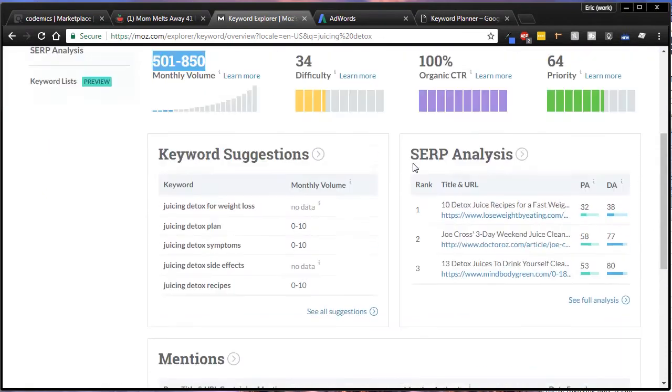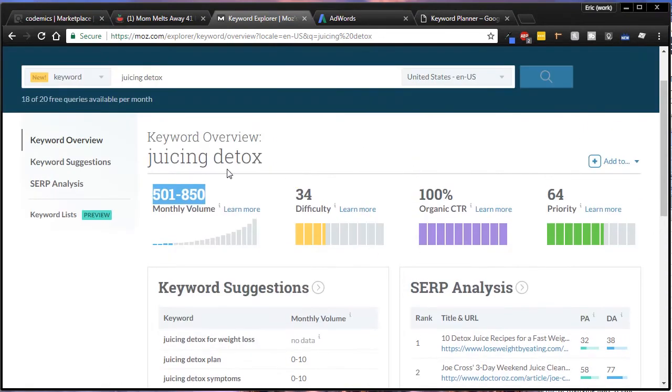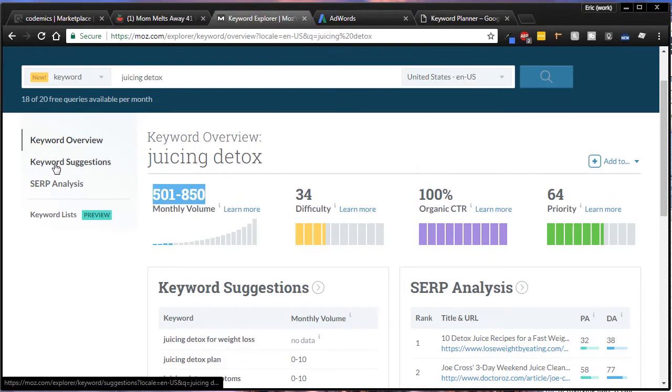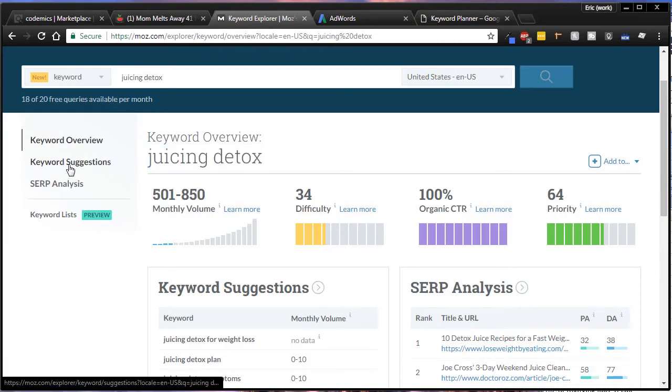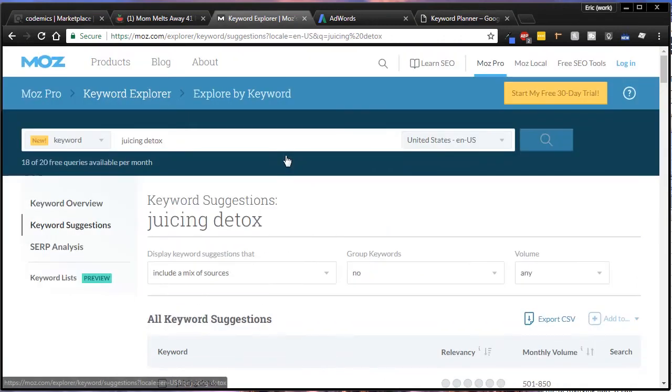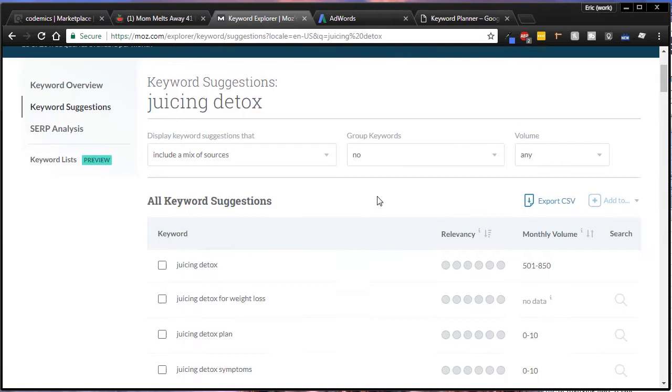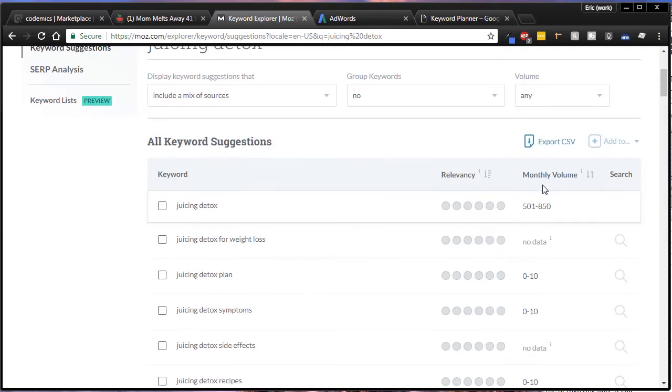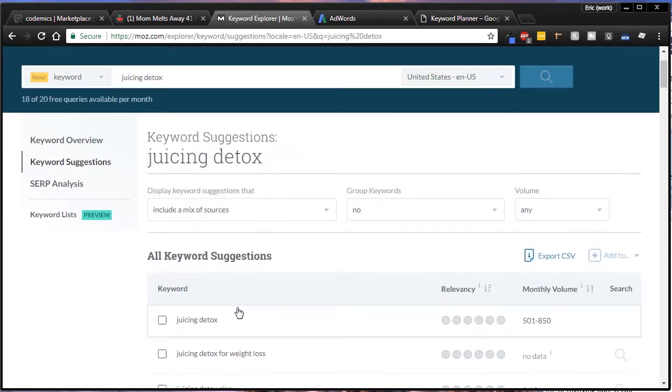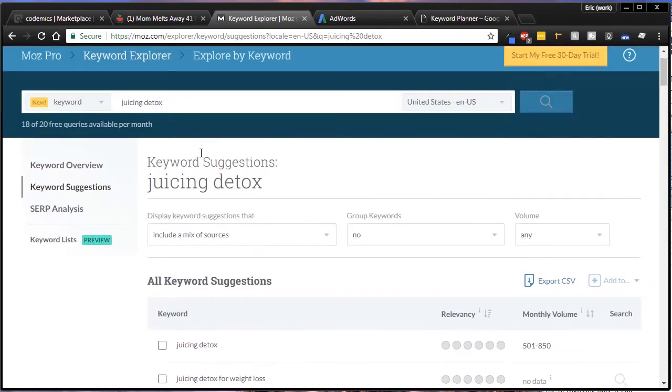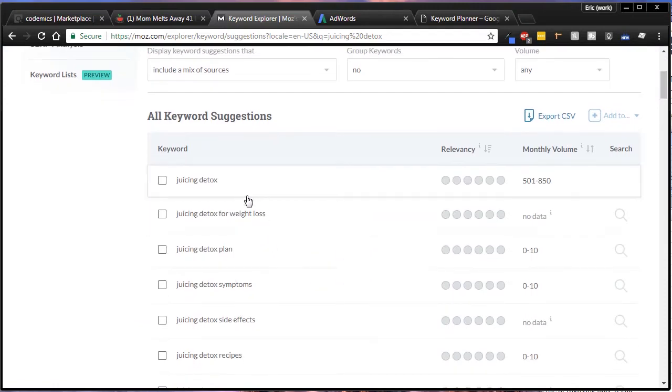So what are we going to do? We're going to drill that down a little bit. Let's look at keyword suggestions. We started with juicing detox, so next you want to hit keyword suggestions over here on the left, and it's going to bring up keyword suggestions based on juicing detox with different combinations of that.